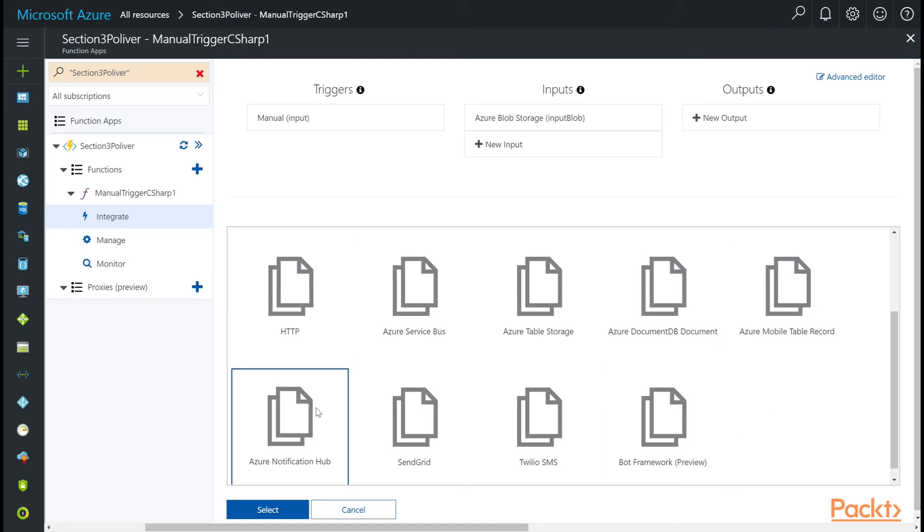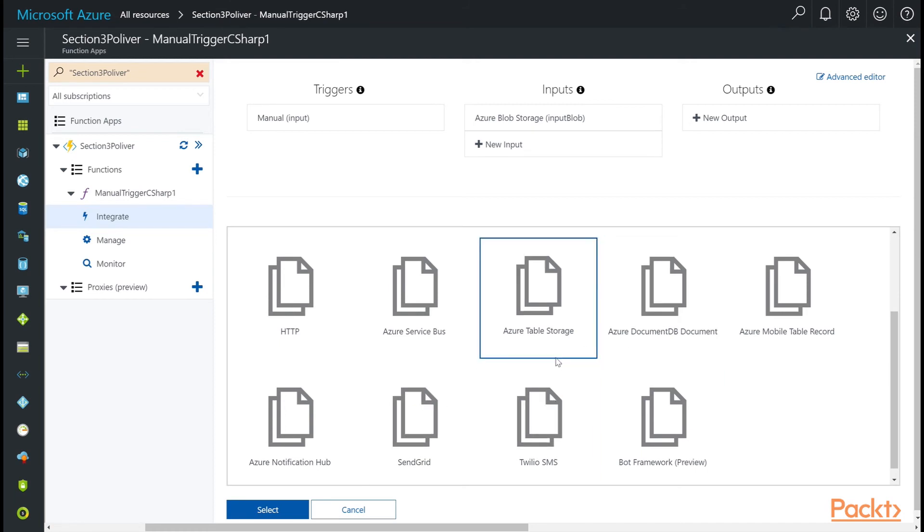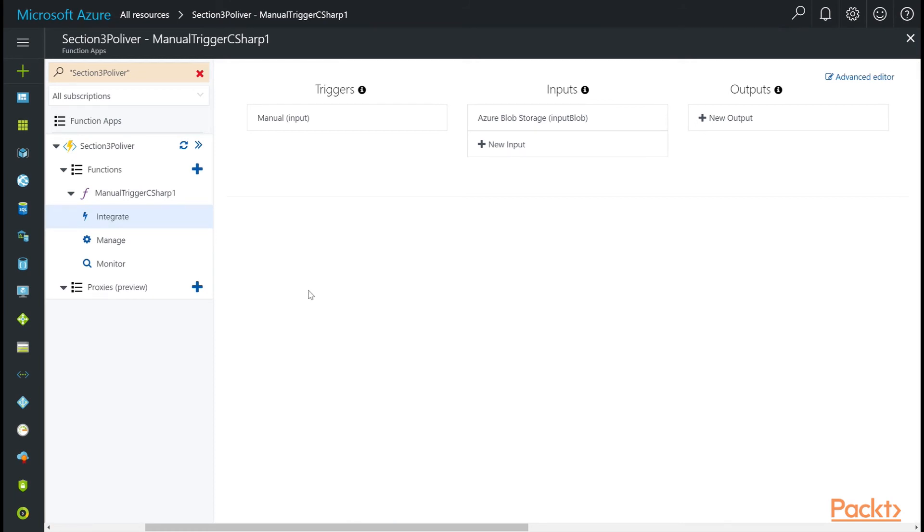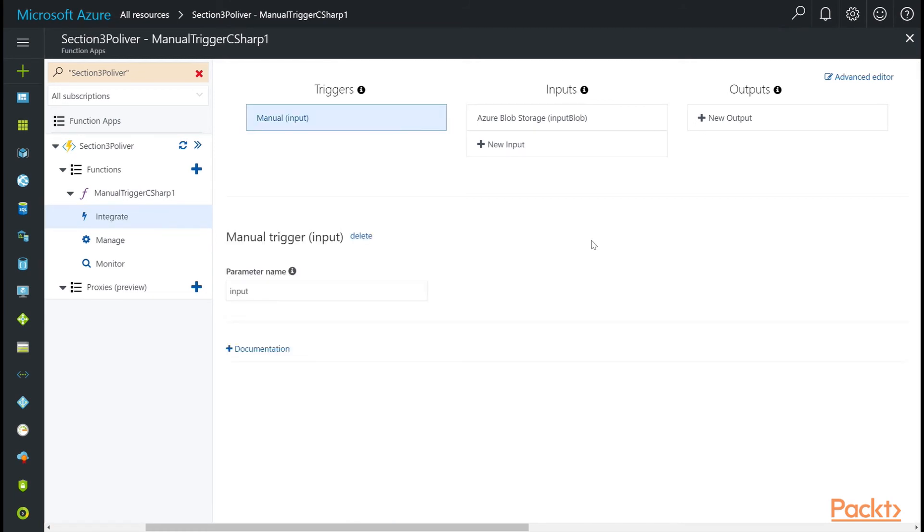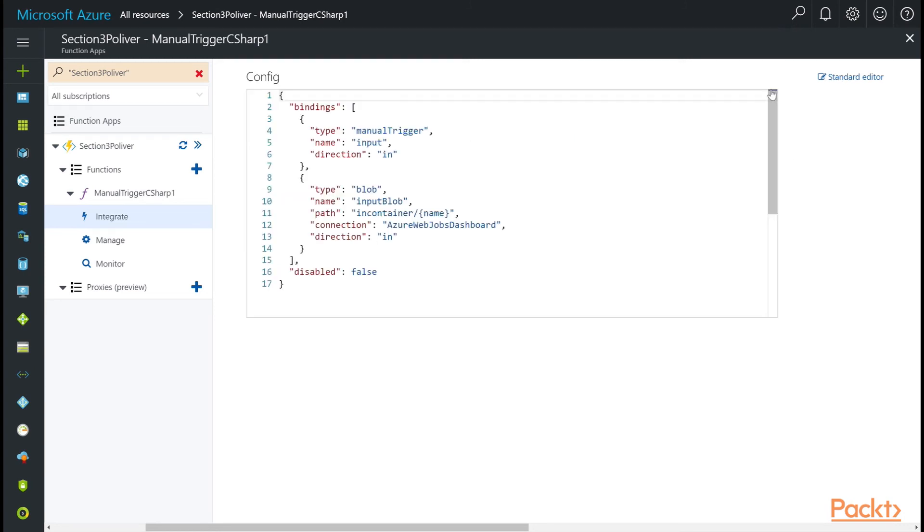Odds are today, if you watch this video, you might have more options here. So I'm going to cancel out of this. Let's say you wanted to edit this file manually, or these inputs and triggers manually. Keep this in source control. If you follow infrastructure as code, click on Advanced Editor, and you'll see the configuration.